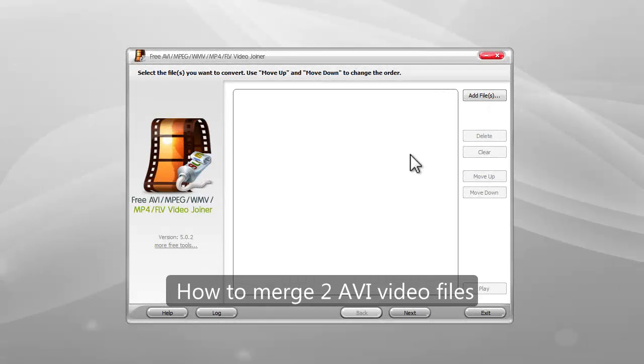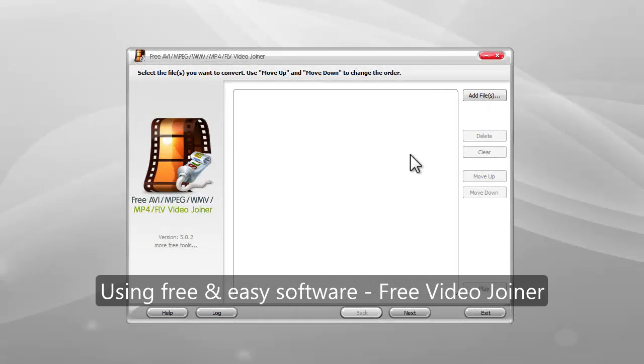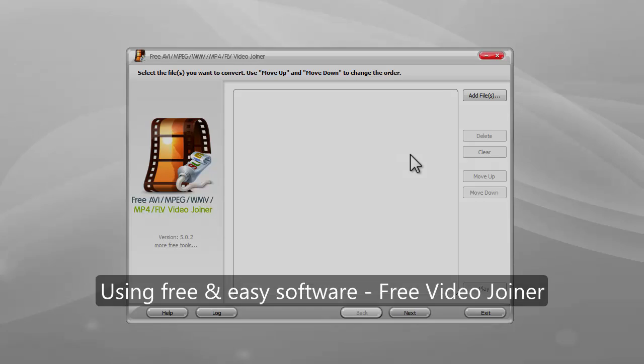This video will show you how to merge two AVI video files using free and easy software, Free Video Joiner.